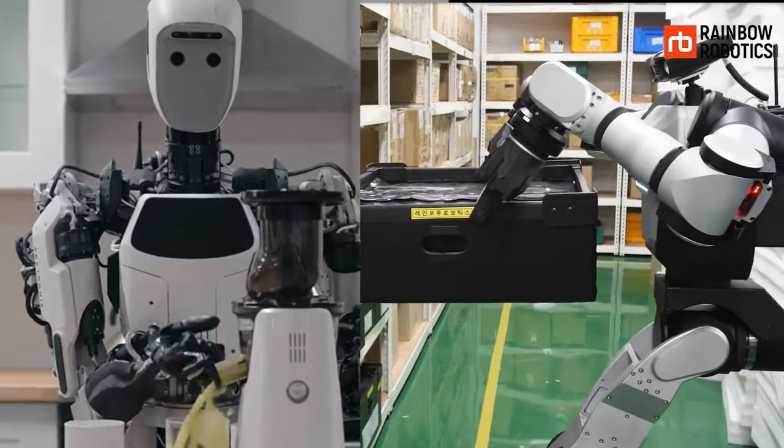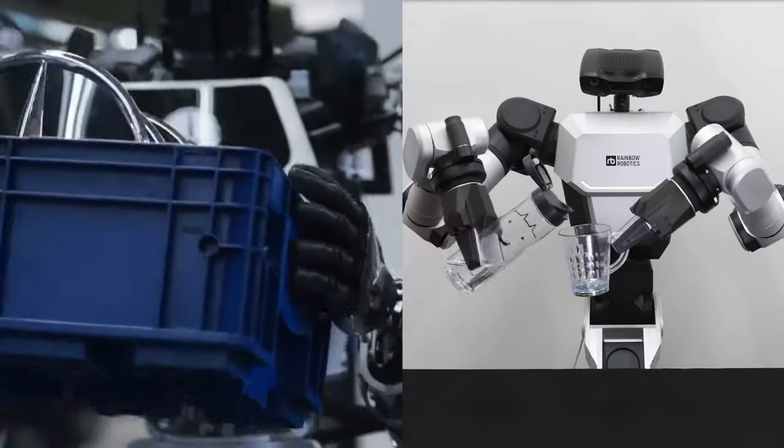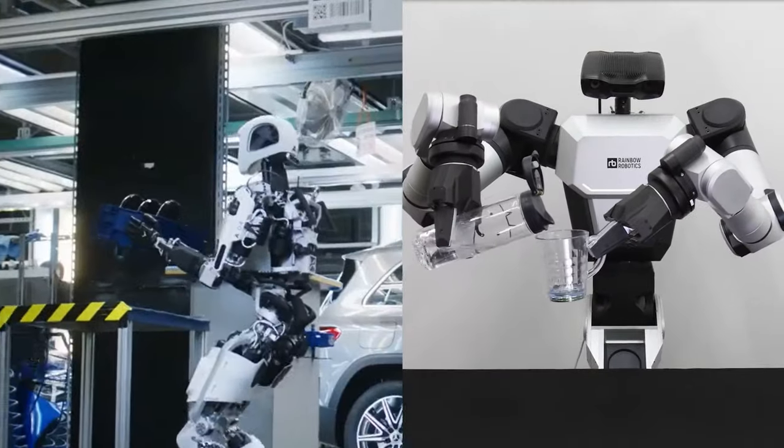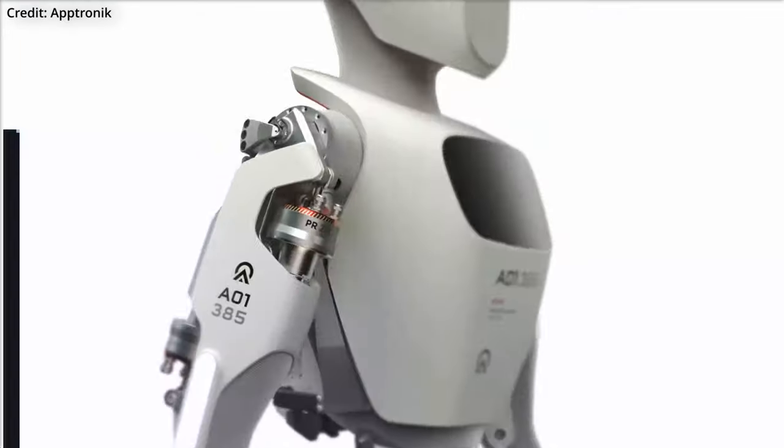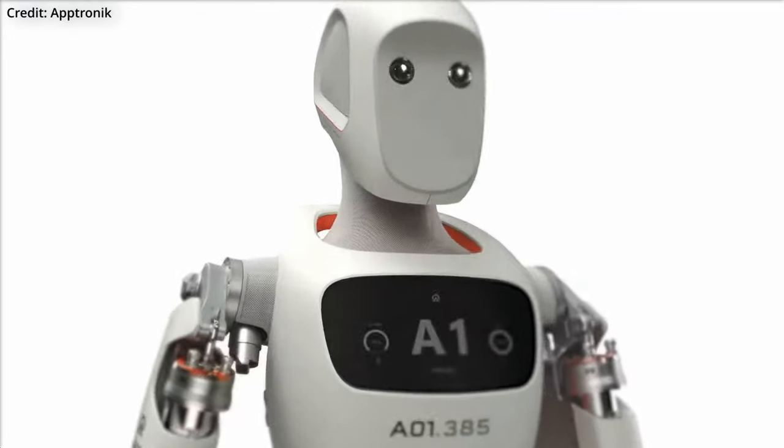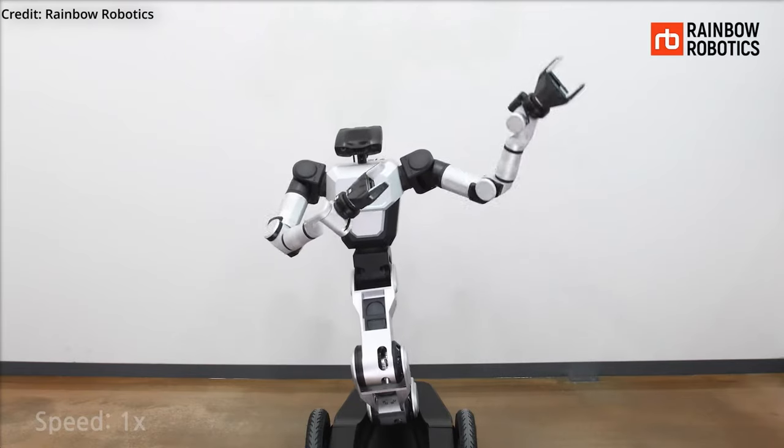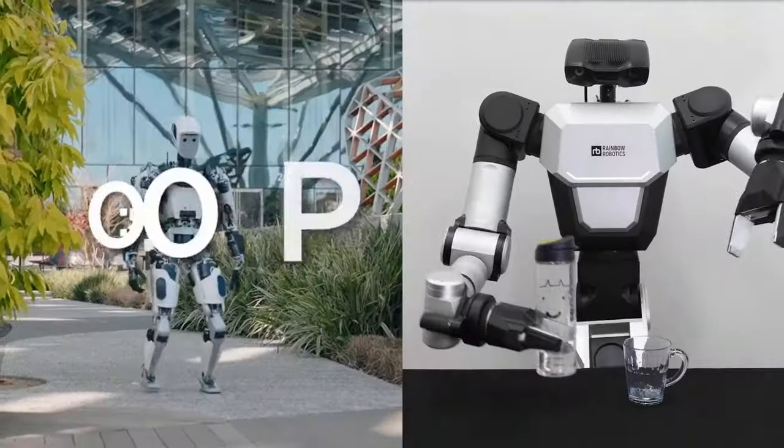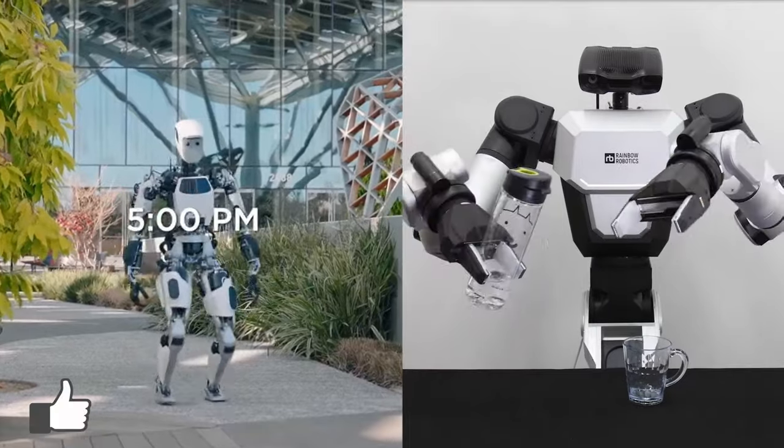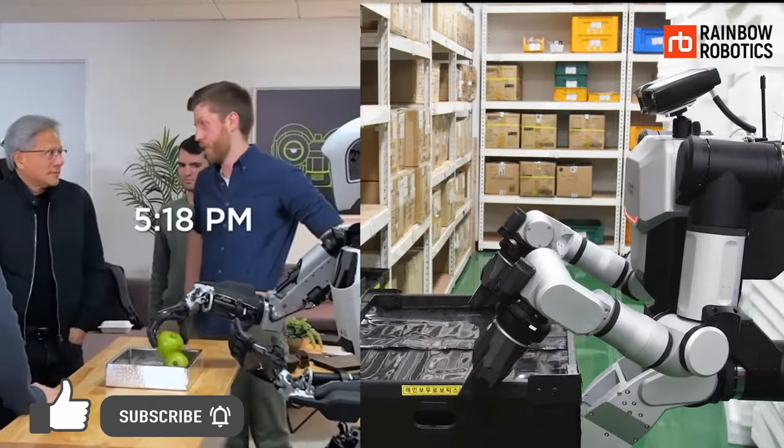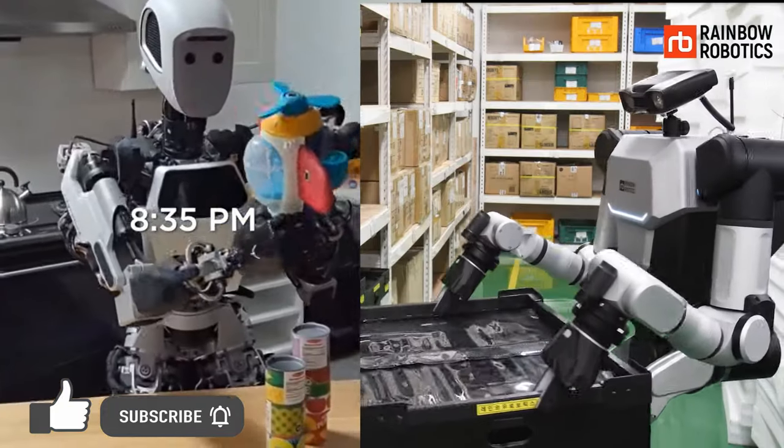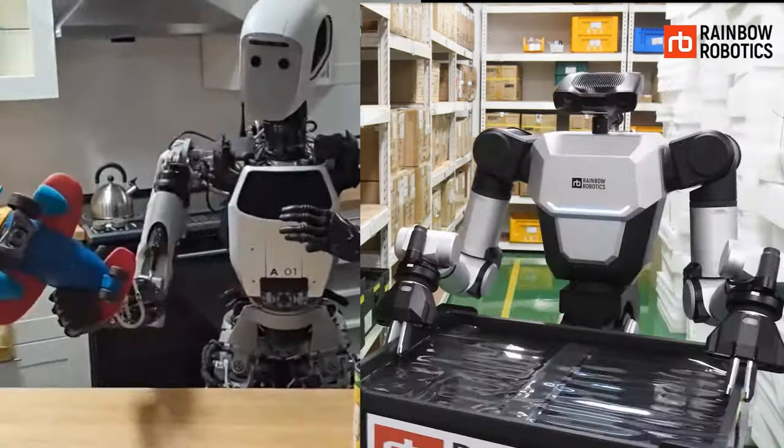Humanoid machines are entering the workplace with the announcement of two robots that are just getting started. Leading this progress are Aptronix Apollo and Rainbow Robotics RBY1, each offering unique capabilities and designs that could transform how humans work. But what can they do?